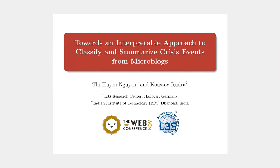My name is Ti-Yu. Today I'm going to present my paper titled Few-Shot Interpretable Approach to Classify Crisis Events from Microblogs. This is a joint work with a professor from Indian Institute of Technology, Bombay, India.